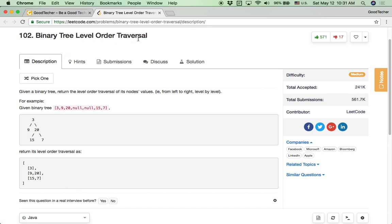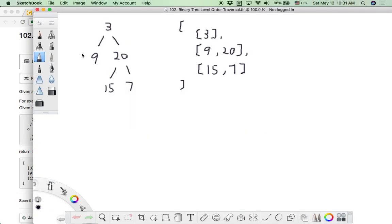Binary tree level order traversal is a popular coding problem. Doing the level order traversal on a binary tree is actually conducting a BFS — breadth first search — on a binary tree, level by level from left to right.